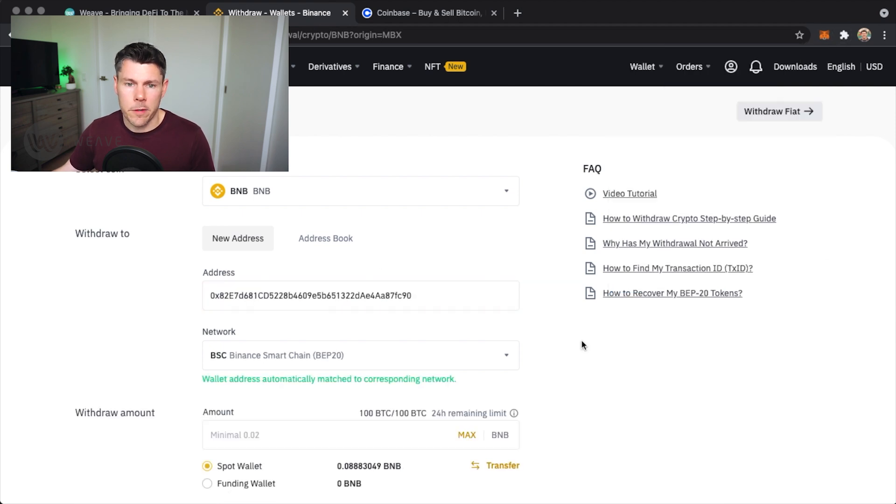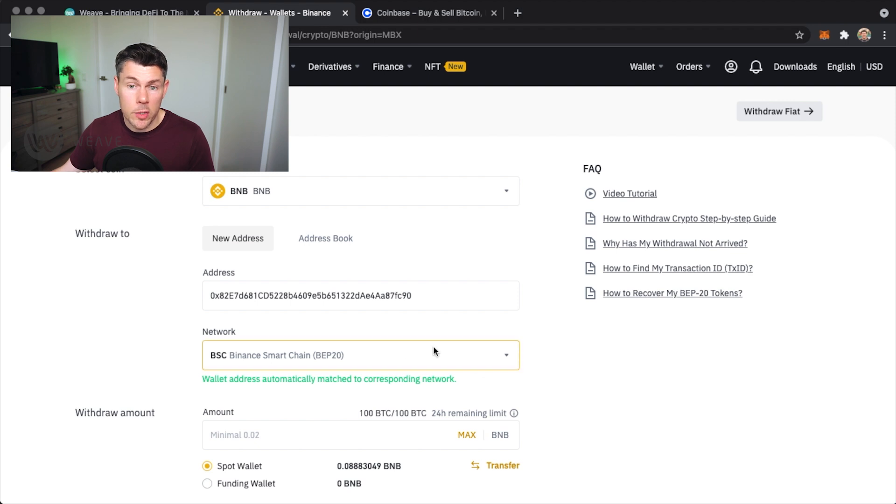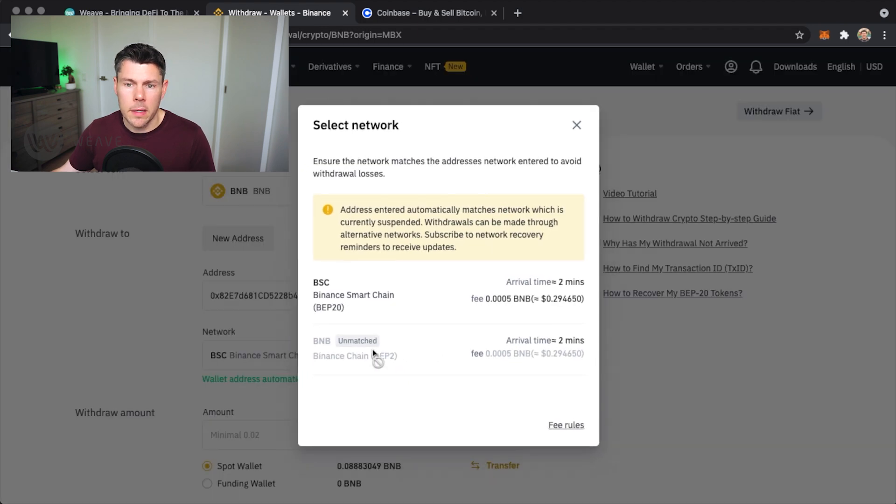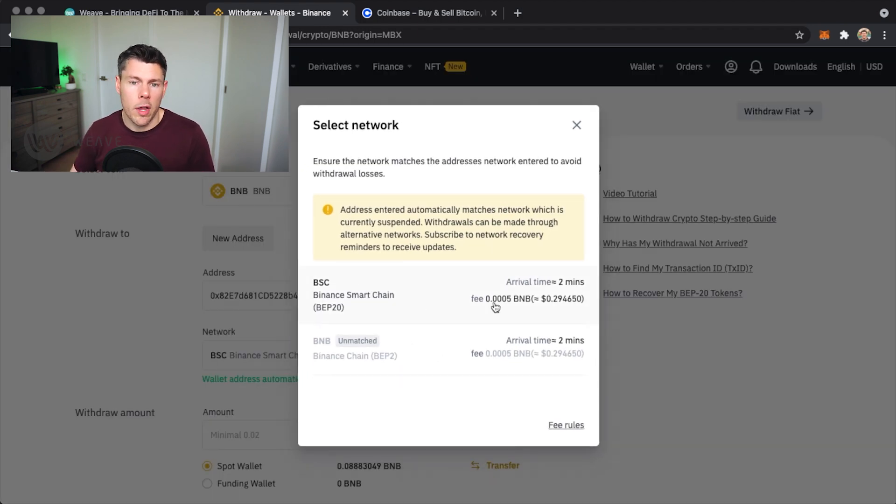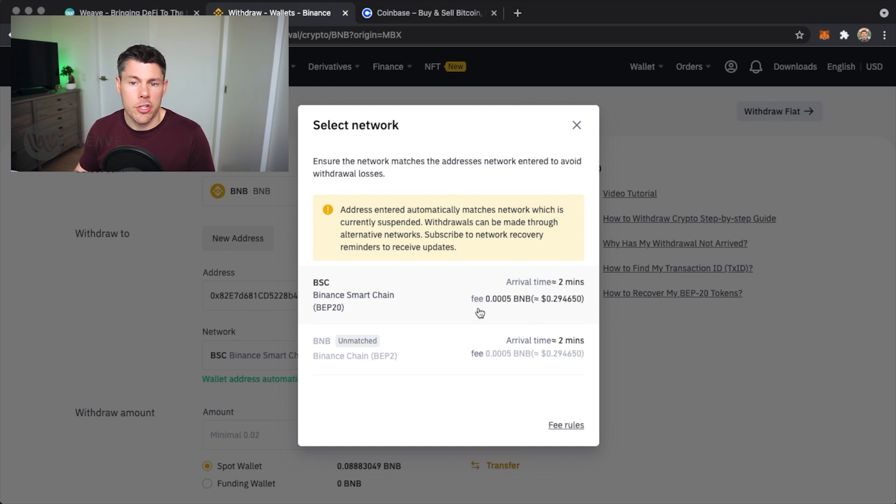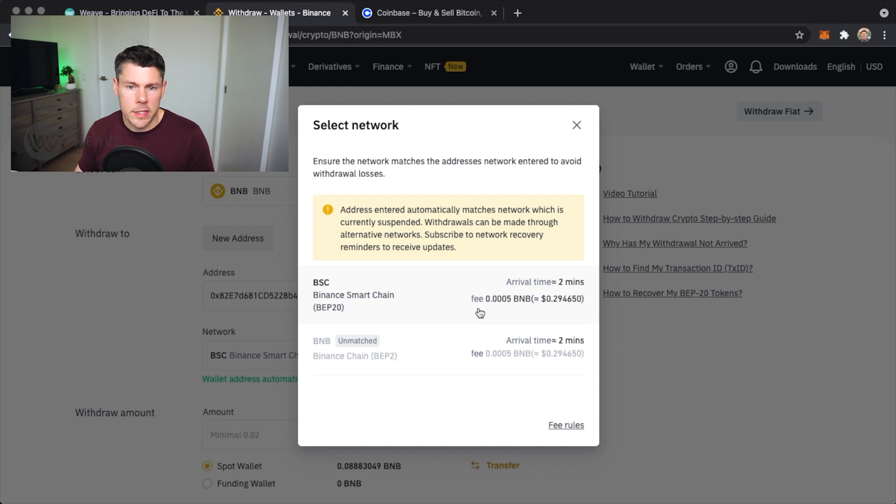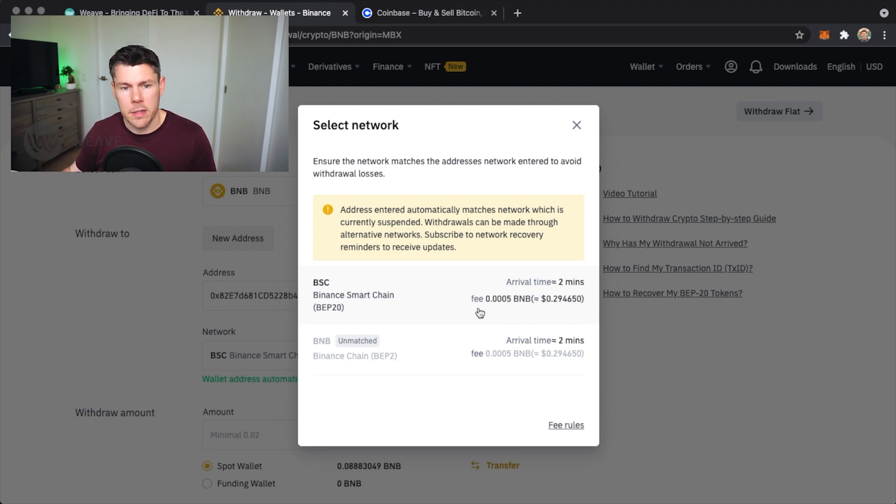I'll confirm the network is using the Binance Smart Chain BEP20. It's very important that you are withdrawing your tokens on the same blockchain as your receiving wallet. The Binance Smart Chain is the network that I want to receive my tokens on in MetaMask, so this is all correct.